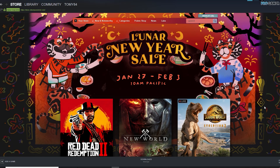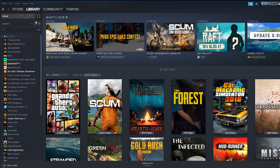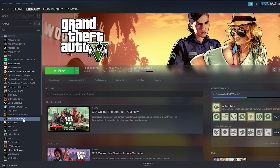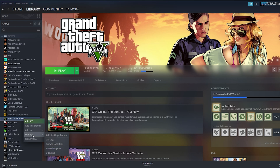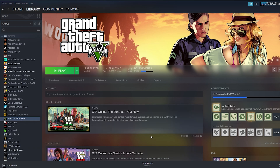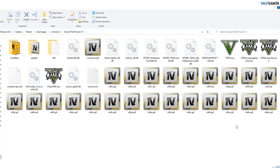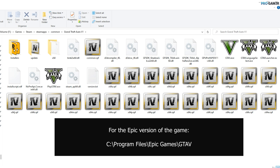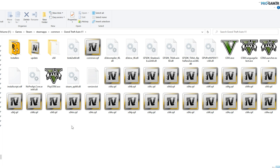Open Steam and go to your library. Find GTA 5 on the game list on the left, right-click, go to Manage, then Browse Local Files to see where the game is installed. If you have the Epic version of the game, I will show you on the bottom of the screen where the game files are located. So let's start.